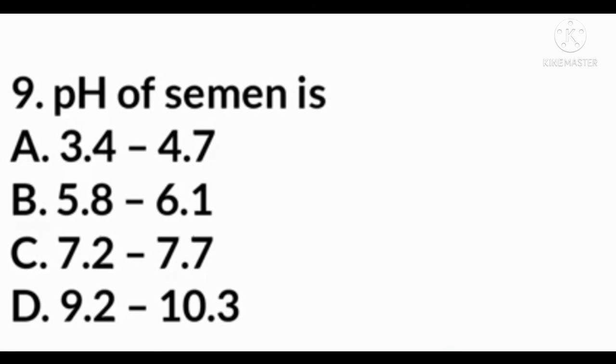Ninth question: the pH of semen is — correct answer is C: 7.2 to 7.7.